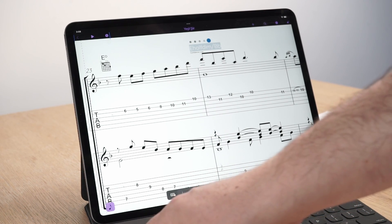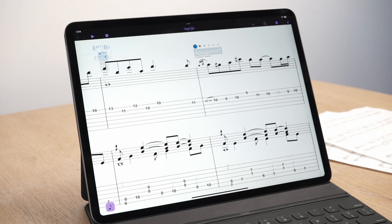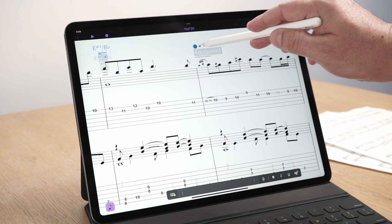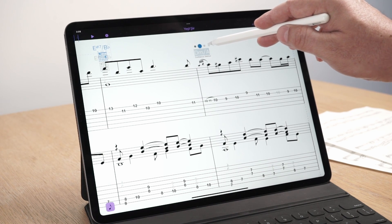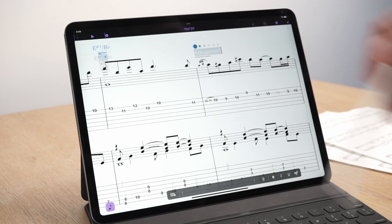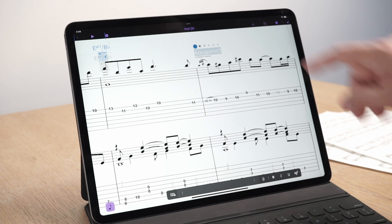Auto Chord Suggestions is available for Sibelius Artist and Sibelius Ultimate users. Visit the Avid website to compare and start using Sibelius for mobile today.